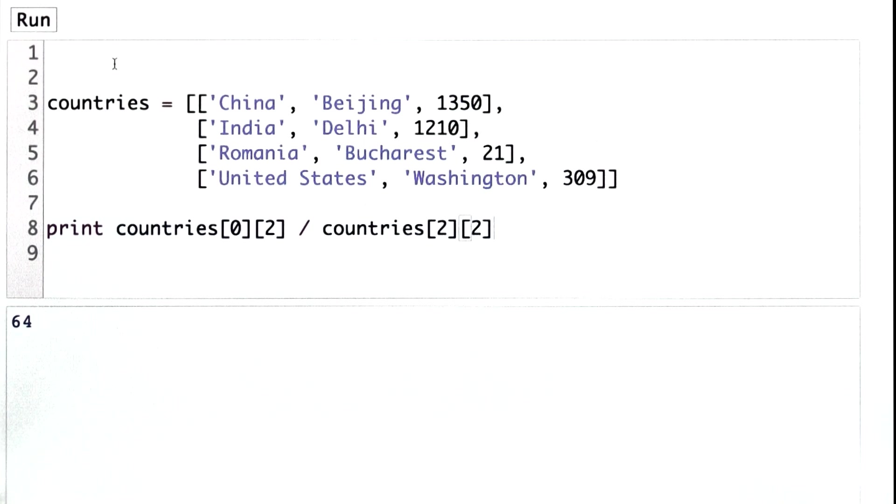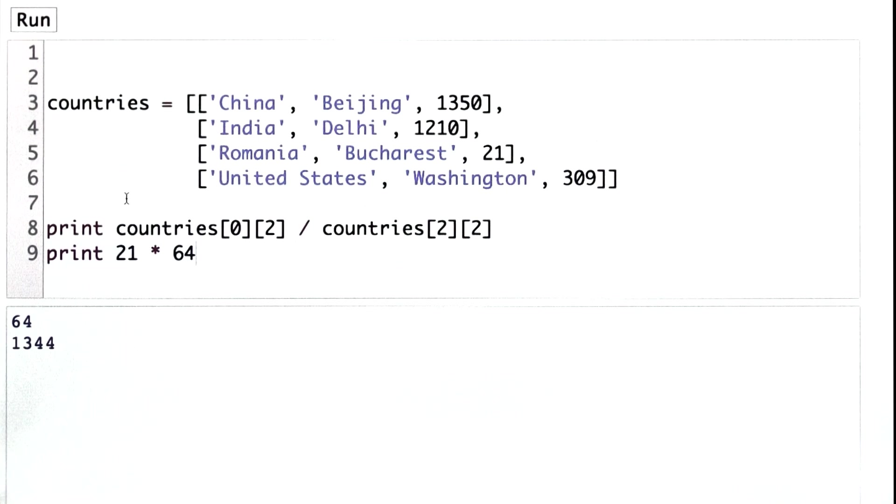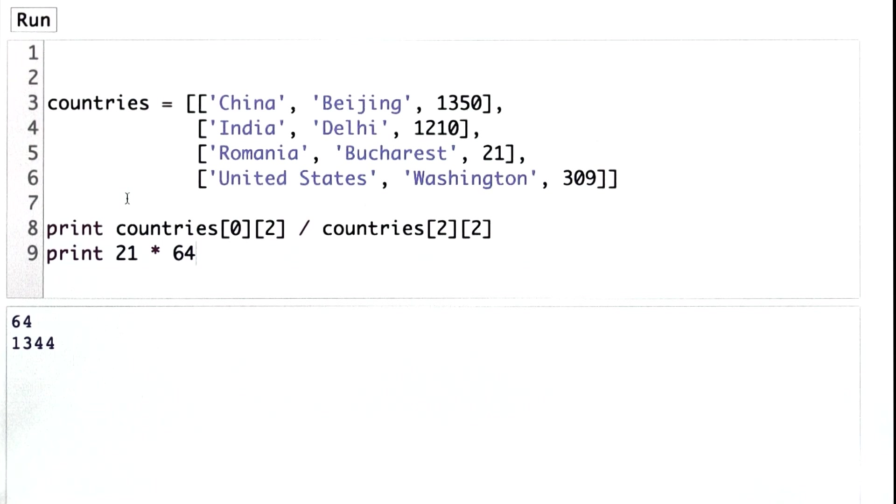And I should point out that this is integer division, so this is not the exact result. If we looked at actually multiplying 21 by 64, the result that we get is 1344, so 1344 million, but the population that we get for China was 1350 million.